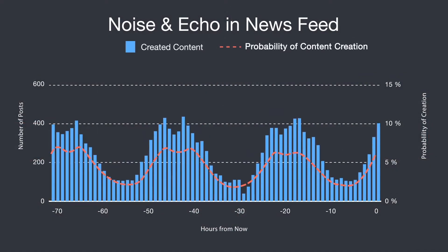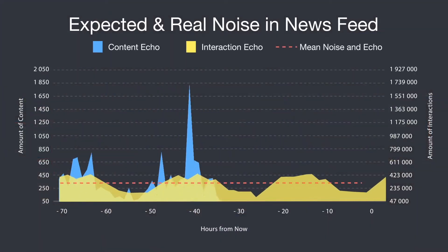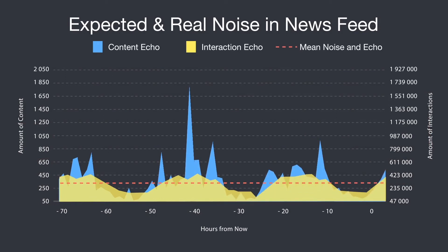It allows you to monitor the number of posts created by those pages and also the engagement that they've been receiving, and to see whether the posts created from all of those pages were organic or paid. It also actually predicts the number of posts that are going to be created by those pages in the following six hours.